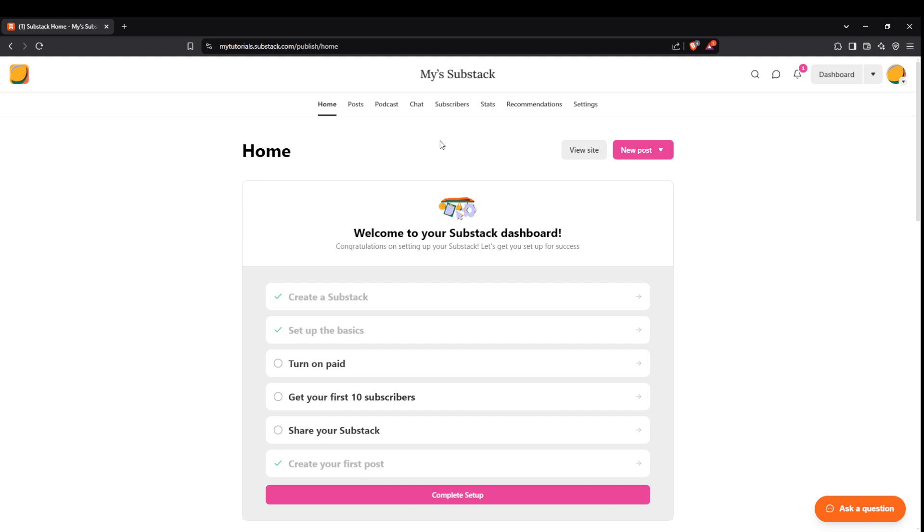First, you'll want to head over to the Substack homepage. Once you're logged in, you'll find yourself on the main dashboard. It's the hub where all the magic begins for creating your posts.